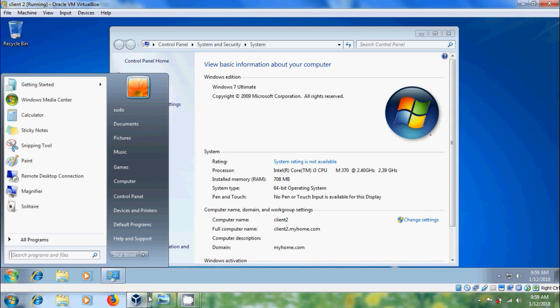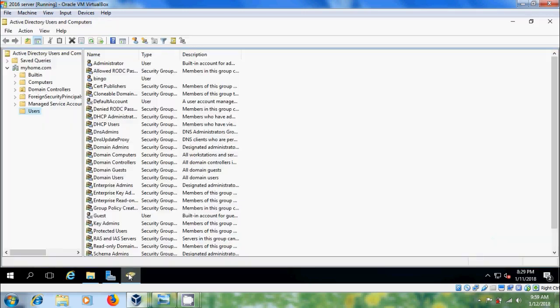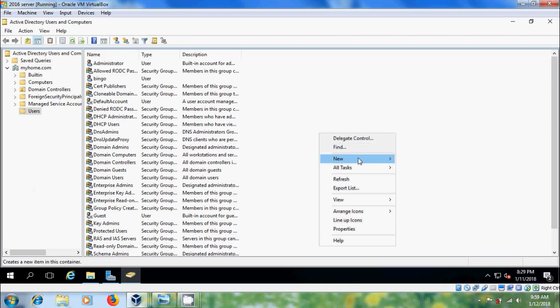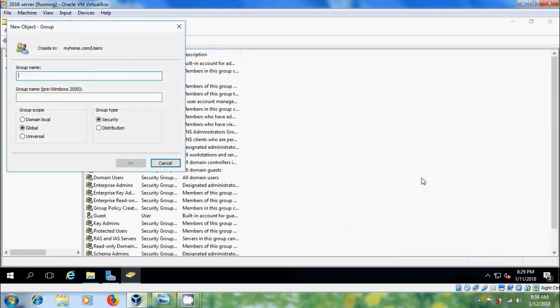Come to the server. Here I want to create a group for specific client systems. So come to Active Directory users and computers and create new group, and please select group scope as global and group type security.